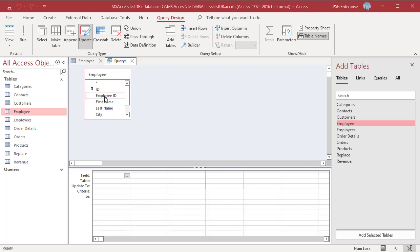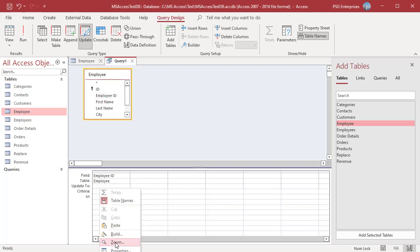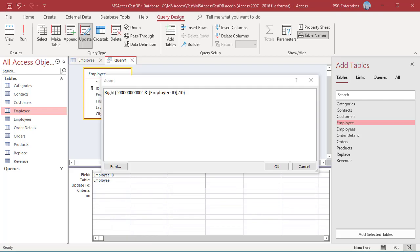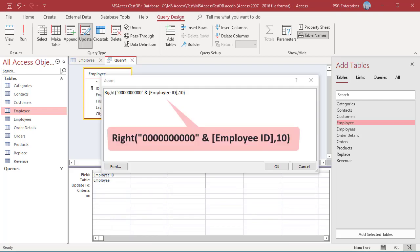Add the field employee ID. In the update to row, enter the following expression. This expression first concatenates each employee ID with 10 zeros and then passes that concatenated string through a right function that extracts only the last 10 characters. Click on OK.